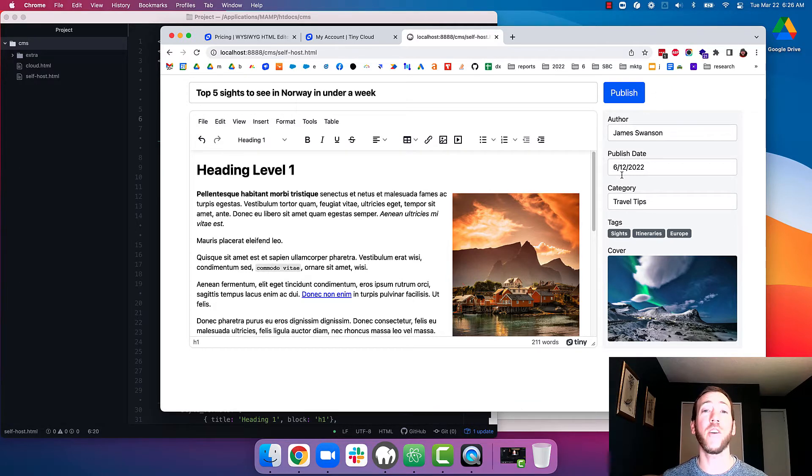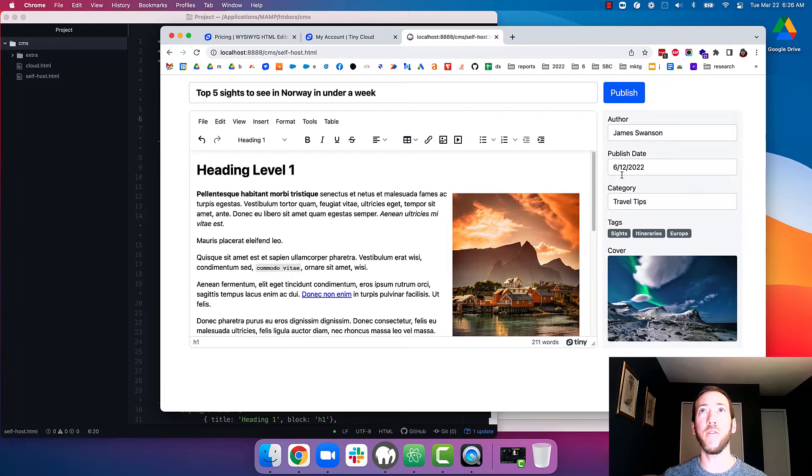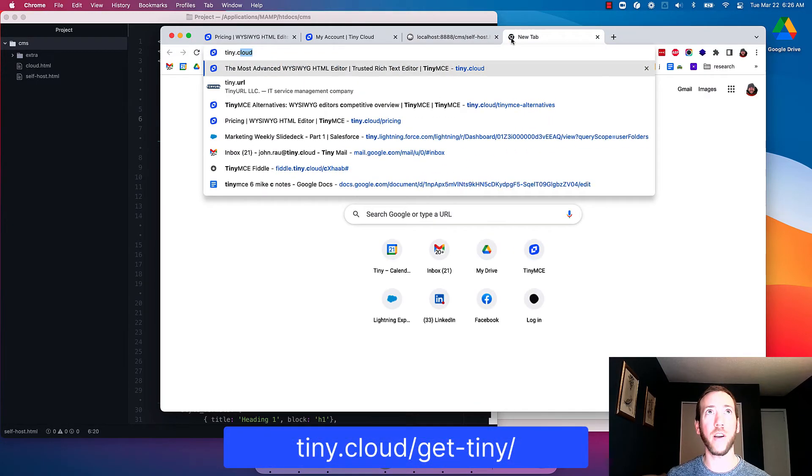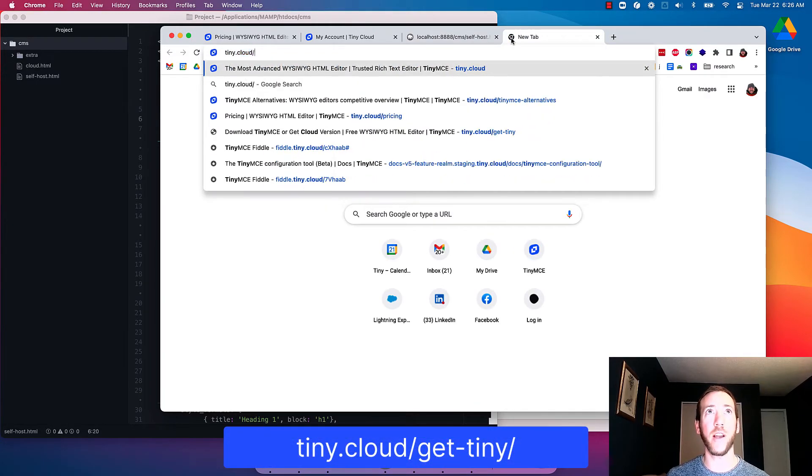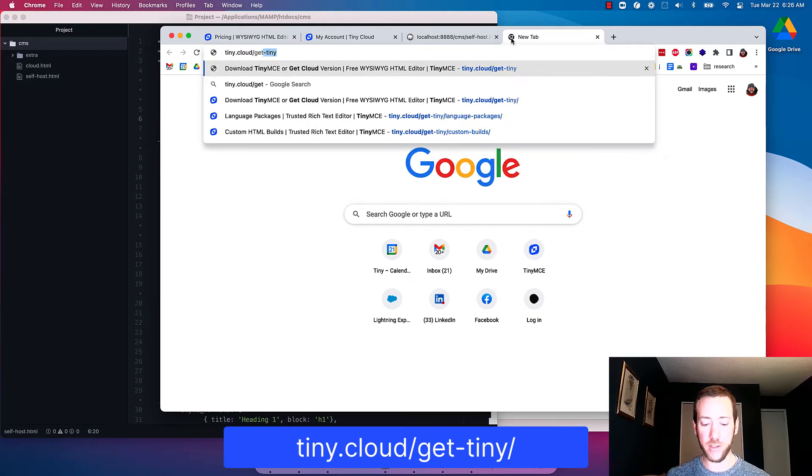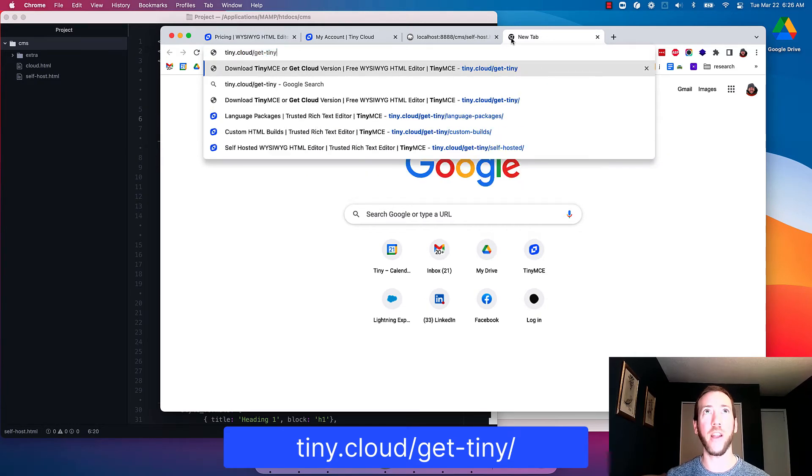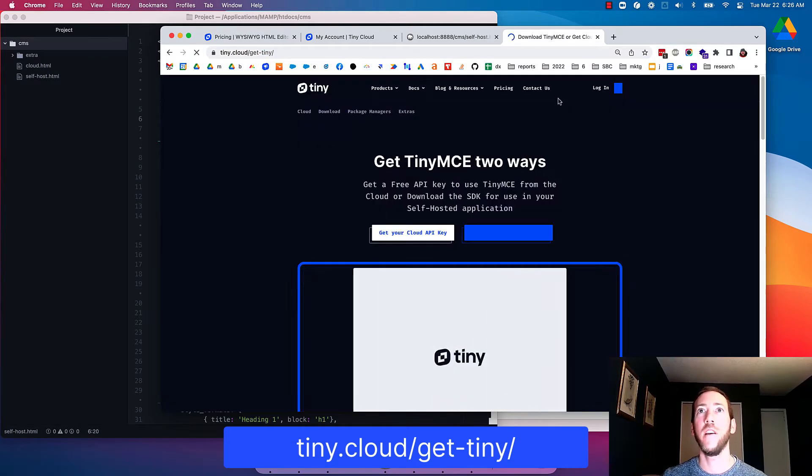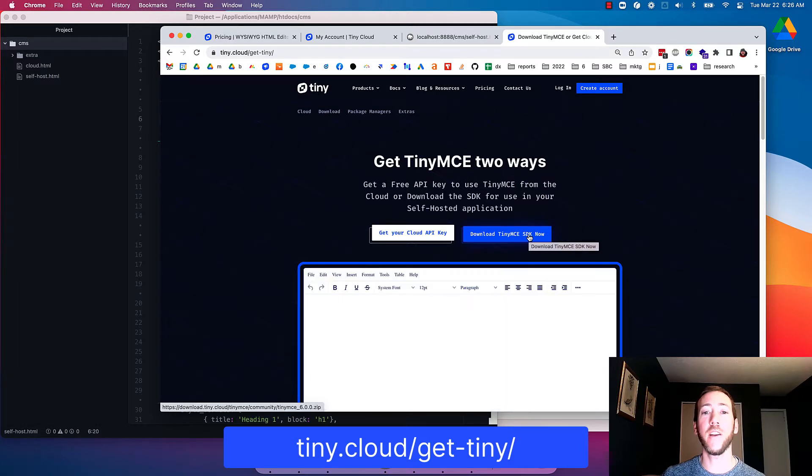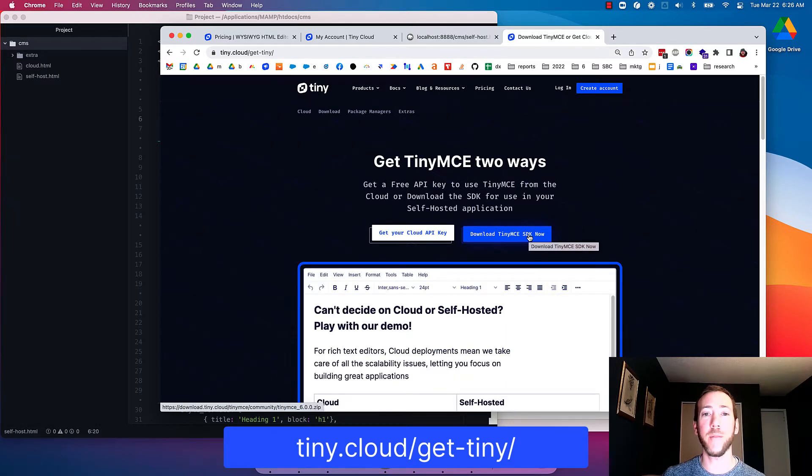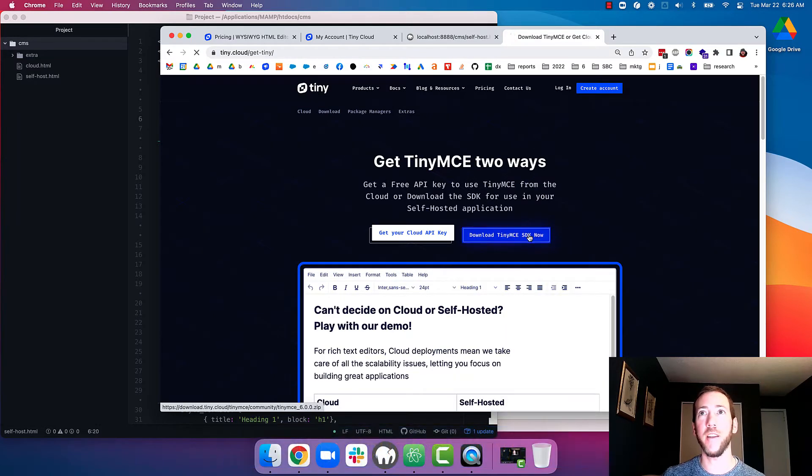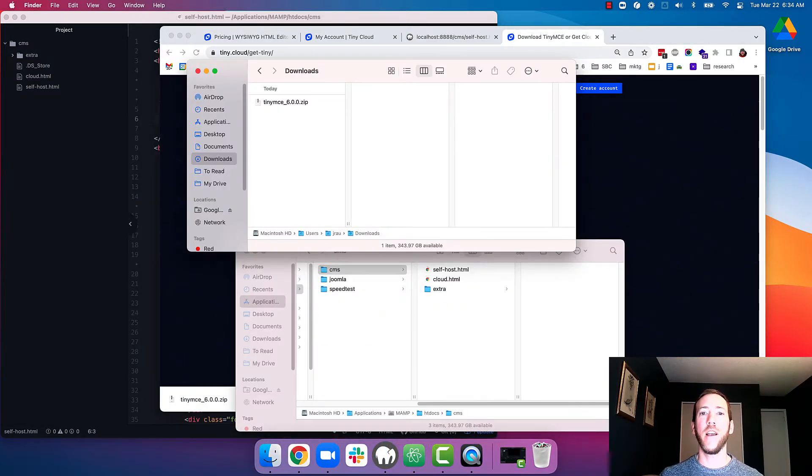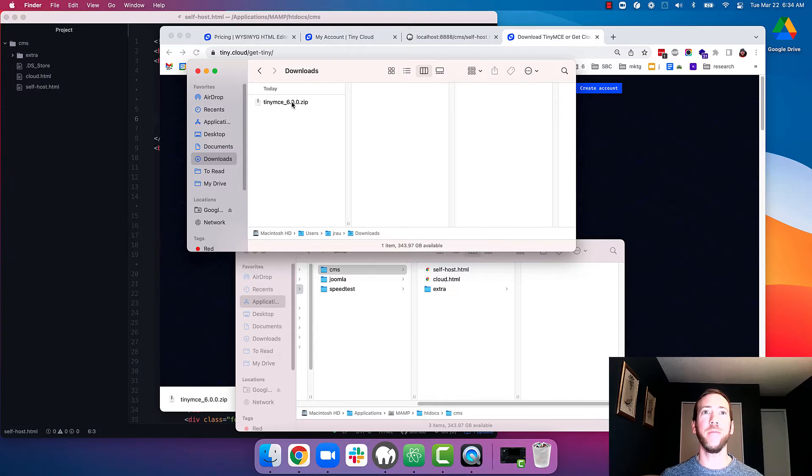So we're going to start off by downloading the TinyMCE self-hosted zip file. I'm going to go to tiny.cloud/get-tiny and then I'm going to click on download TinyMCE SDK.